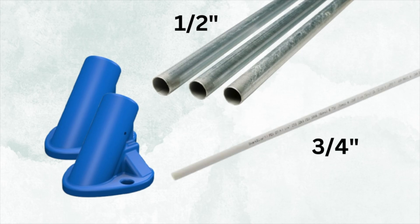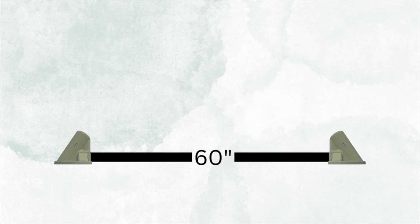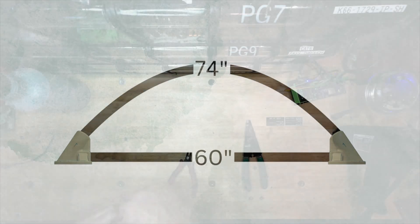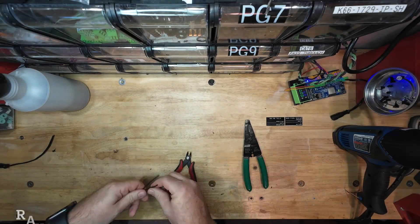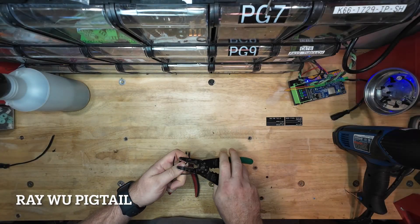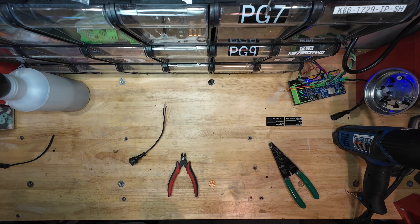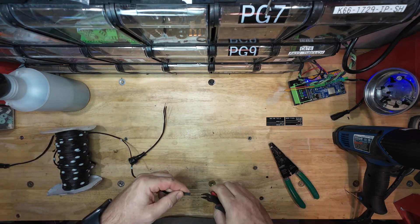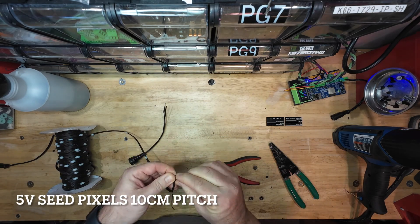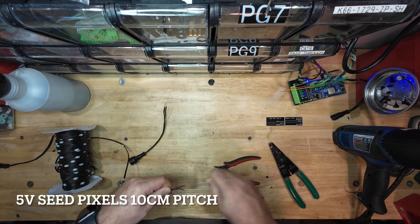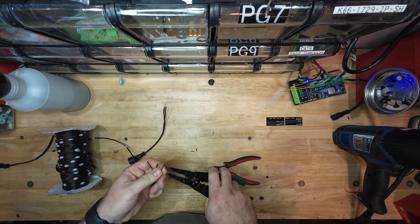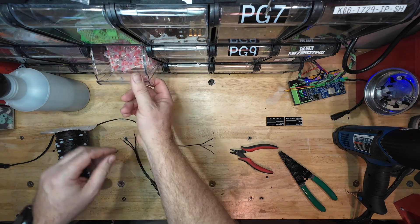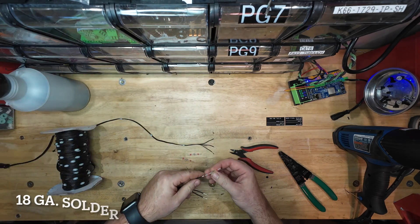So here's our measurements. For the EMT conduit, it's 60 inches across, which is five feet, and they can come standard cut to five feet. The arch, I made it 74 inches. You can make yours as tall or as short as you want. I did 74 inches because that is the length of seed pixels that I'm going to be using on the inside of the PEX tubing here. If you want to go longer or taller, it's up to you. You just have to adjust your amount of seed pixels that you're going to use inside here.